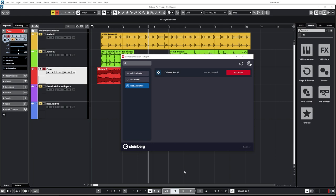The first feature I want to talk about is the Steinberg Activation Manager, aka no more clunky dongles needed. The way it works is super simple. The first time you launch the application, it's going to ask you to log into your MySteinberg account and you'll see your available license. So if you bought Cubase Pro 12, you'll see it and you just have to click activate. It's going to sync to the server and activate it on this computer.